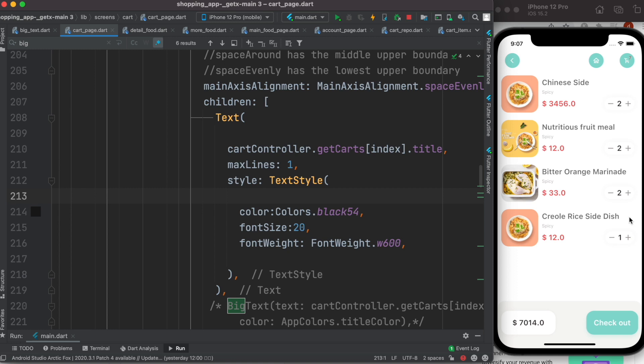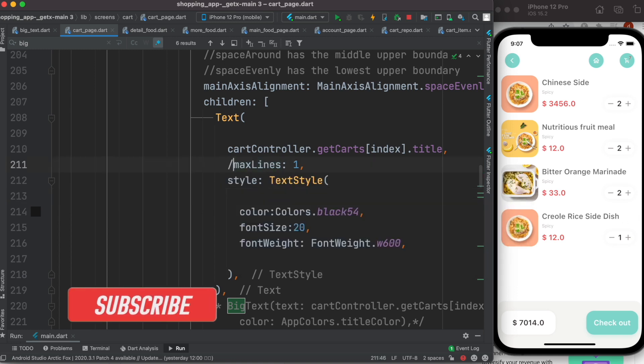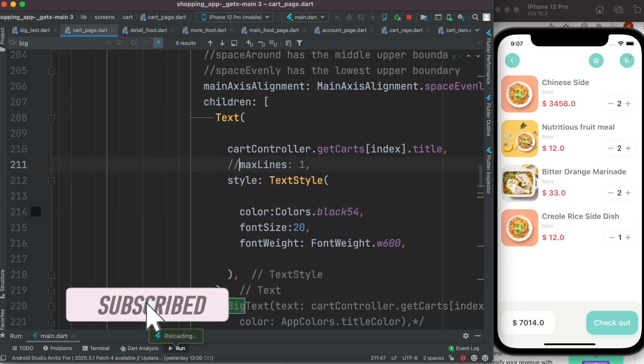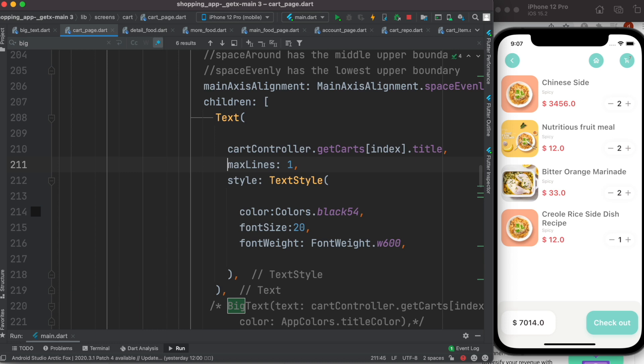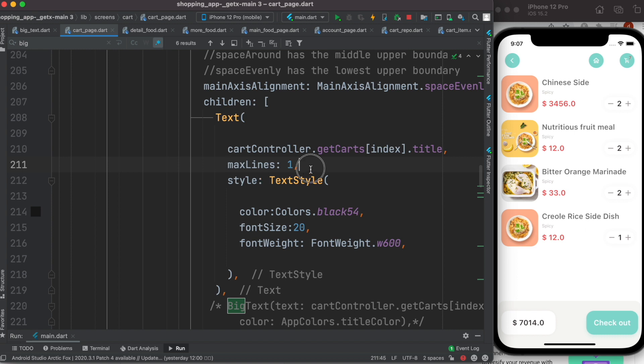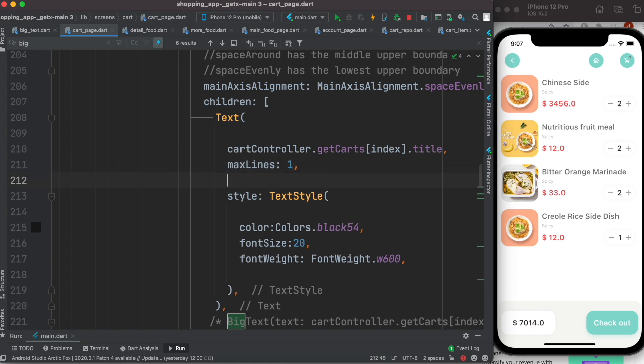So the maxLines doesn't work as I expected. Once again, as you see, if I take it out I see two lines, if I put it back I see one line. But what I want is one line as well as dot dot.